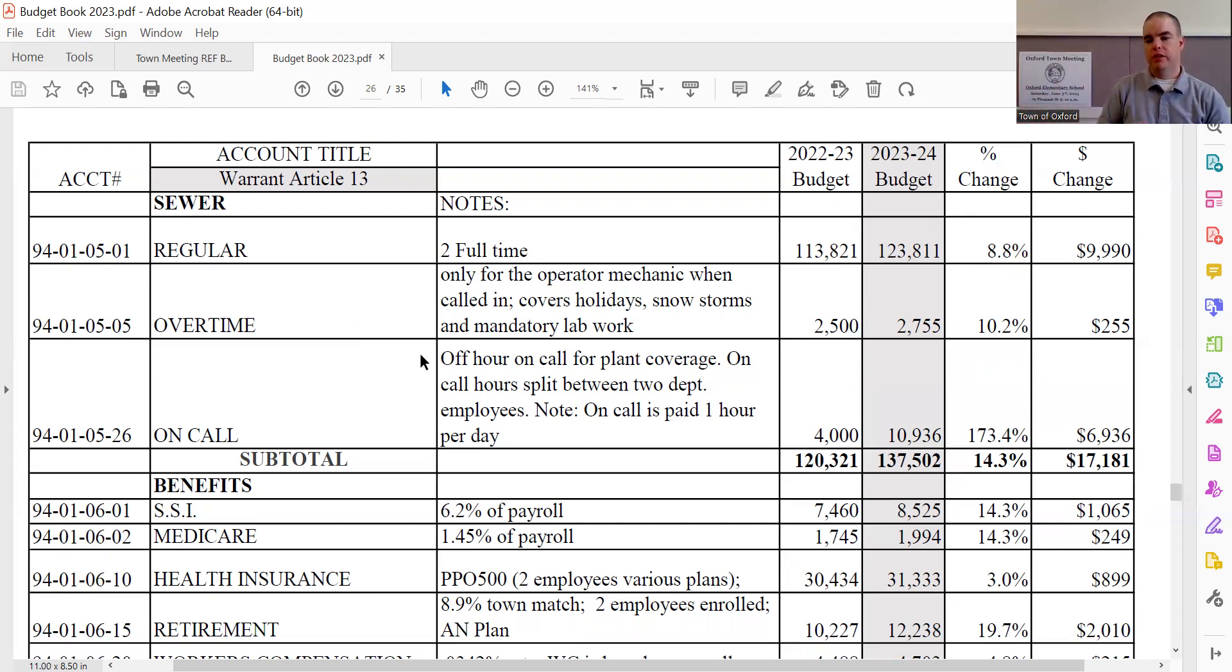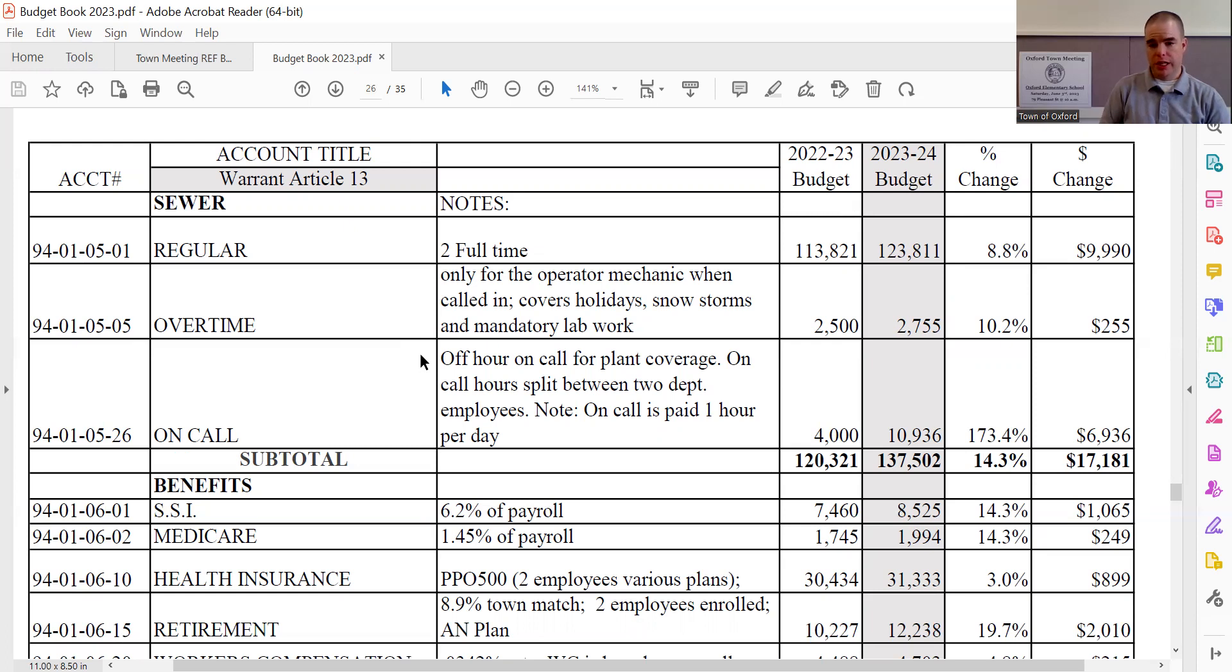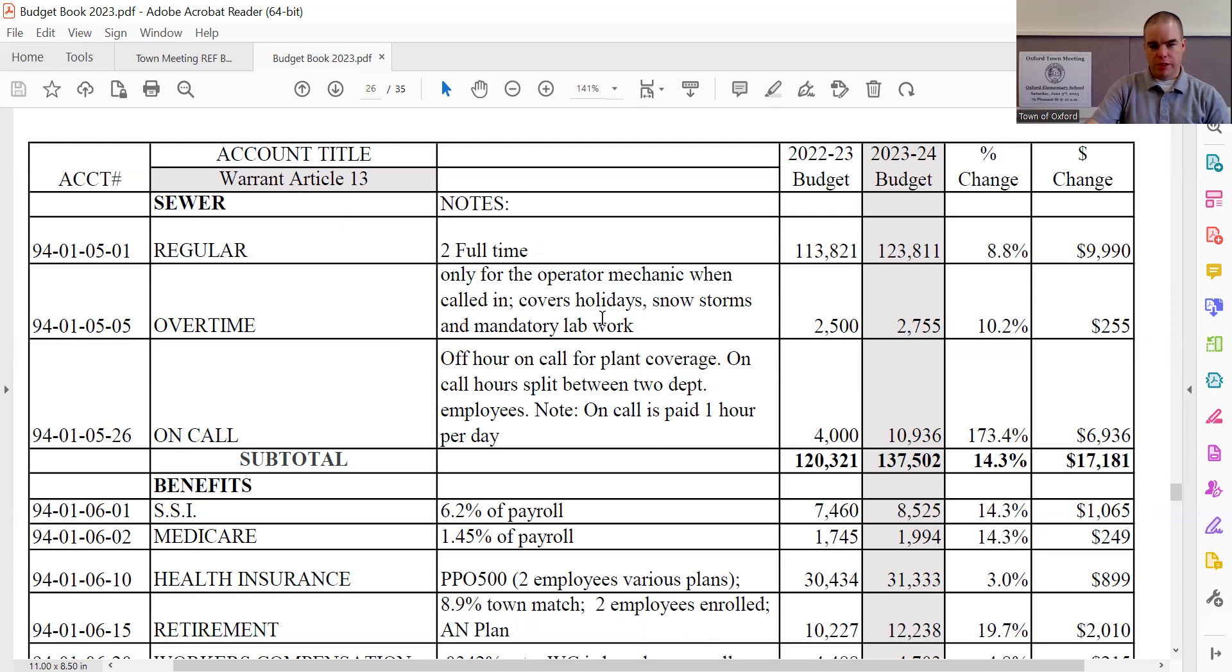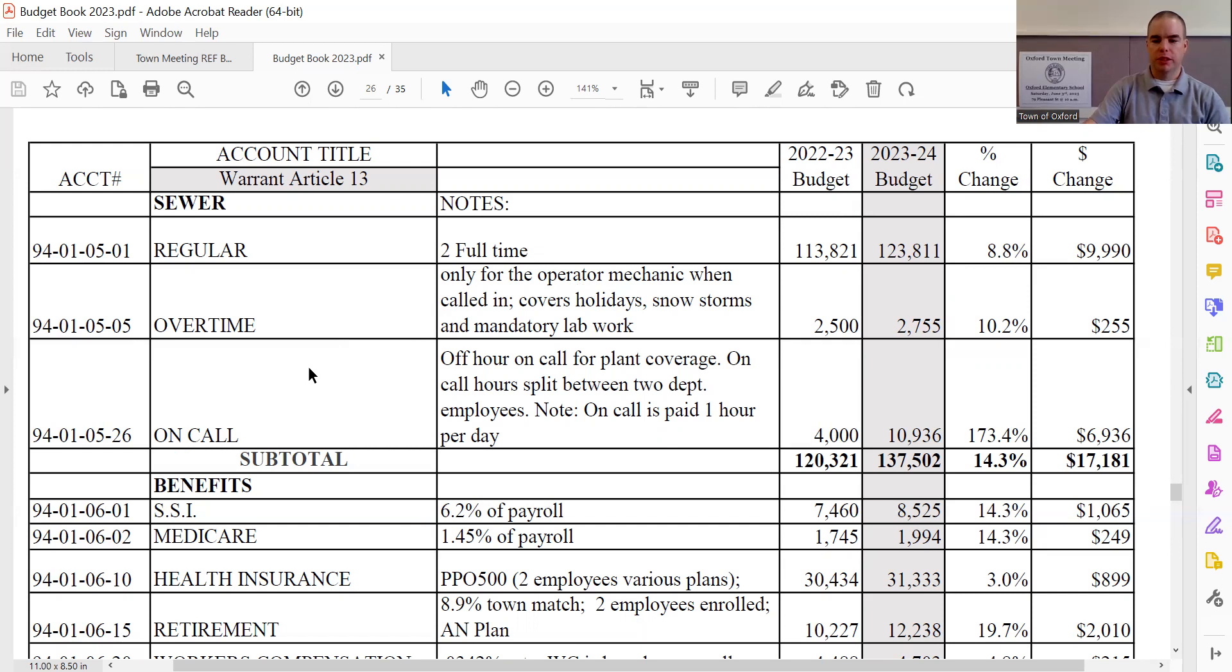If they are not called in or contacted, then they only get their one hour per day. If they are called in, they receive their one hour call in time, and then that's when the overtime would kick in as well. It would be to pay them for their actual time for coming in.